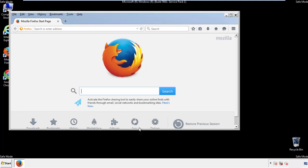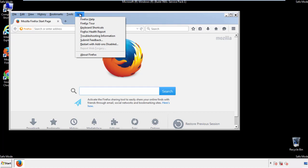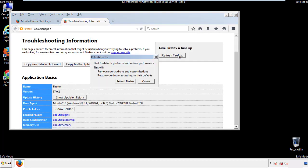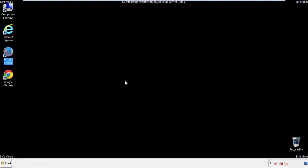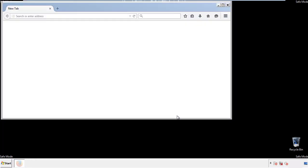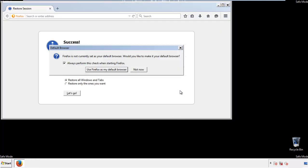Now we'll reset the browser. Choose troubleshooting information and refresh browser. Finish. And we're done. Just get rid of this.